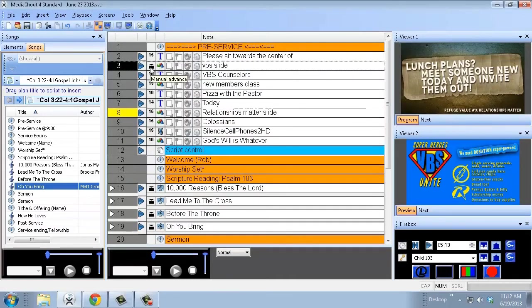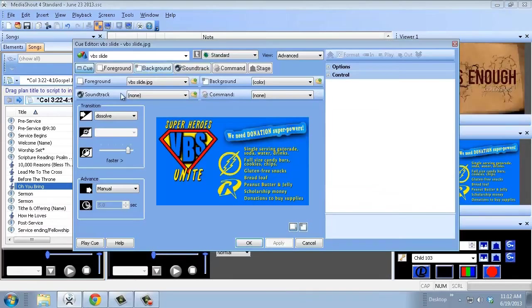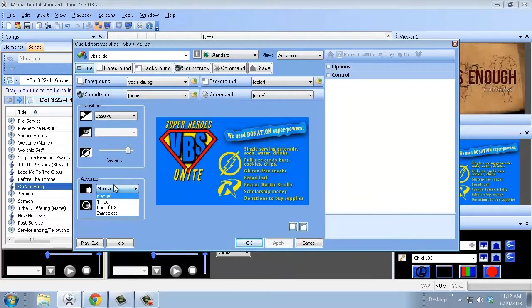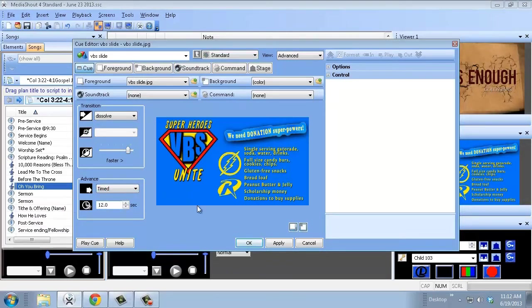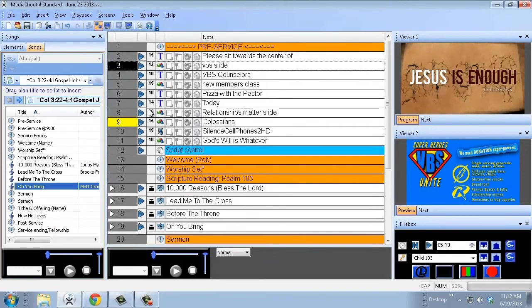Now you notice it's got that different manual advance option there. Because it is in my pre-service slides, I want it to timed advance. So I'm going to go to advance, timed, change that to 12 seconds. That's enough time for everybody to read it and get a general idea. I'll hit apply, and there we go.